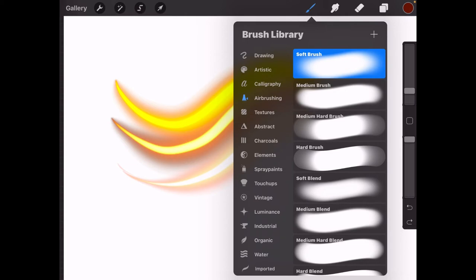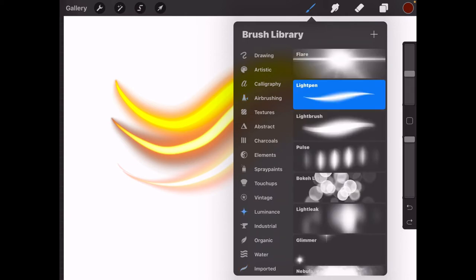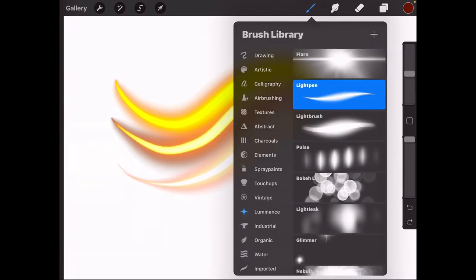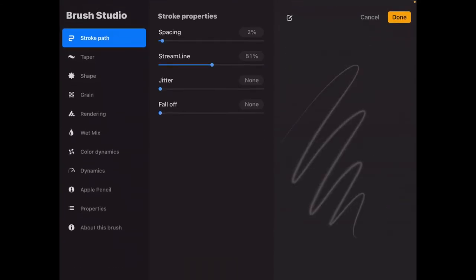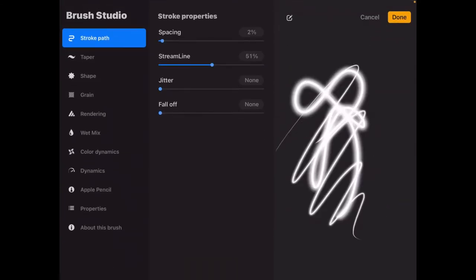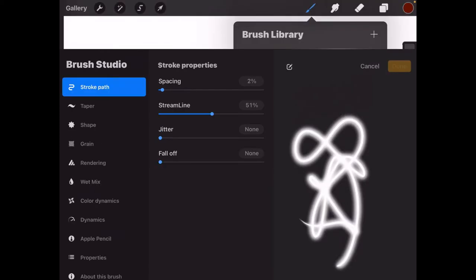You can find these light brushes under luminance, and it says light pen. You can click it and you can test it out, and you can see that it creates a sort of blur effect with white or a lighter version of the color you picked in the middle.